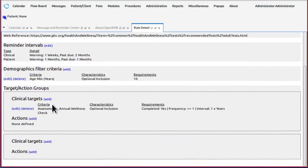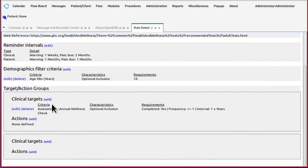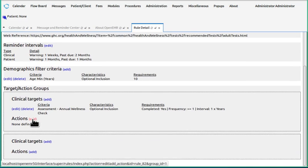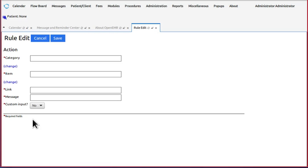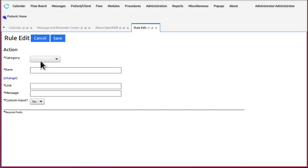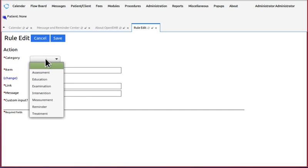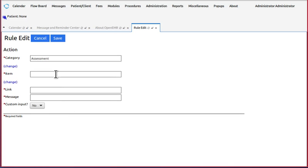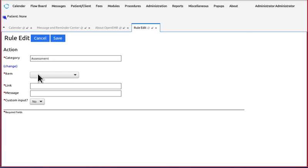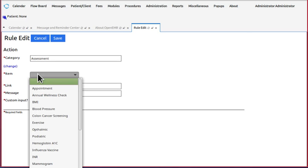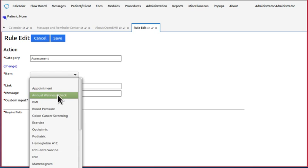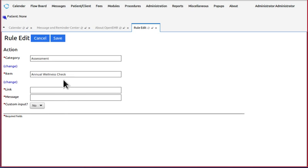And remember, click change. Do the same thing with the actions as with the target. Annual wellness check.